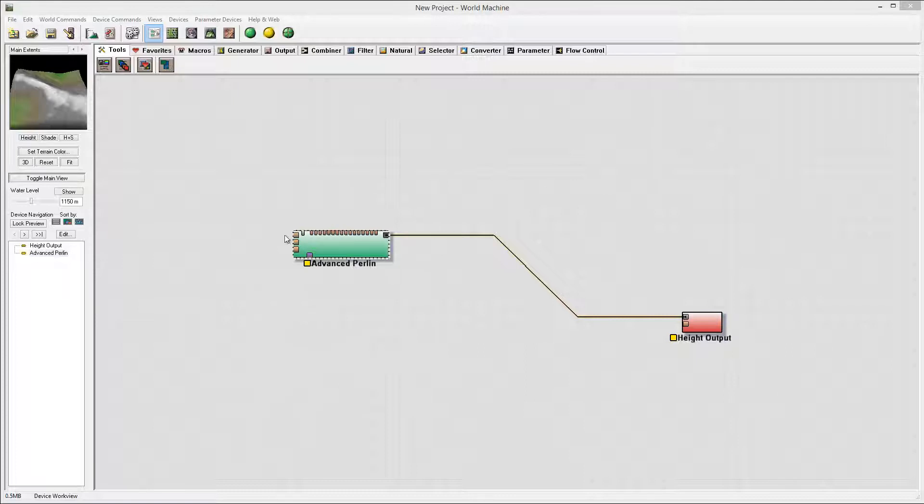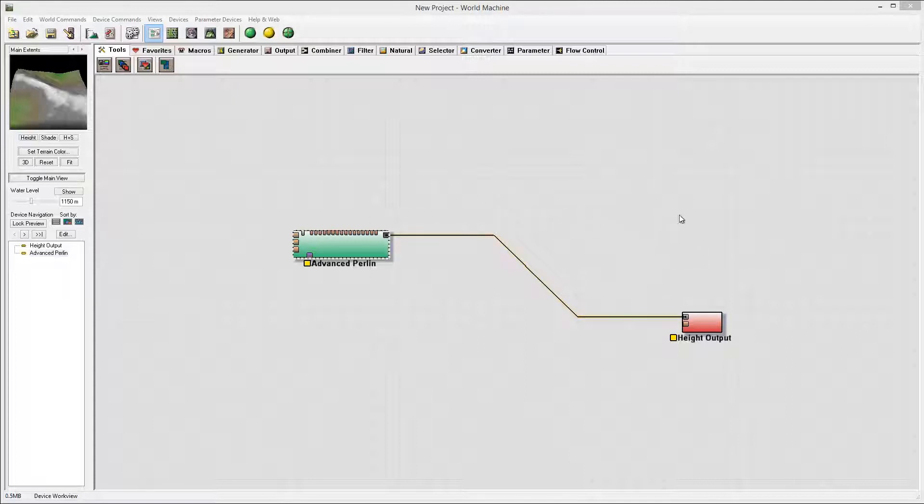However, I want to show how some of the mountains were created, just in case you need references or if you have World Machine and want to create your own.